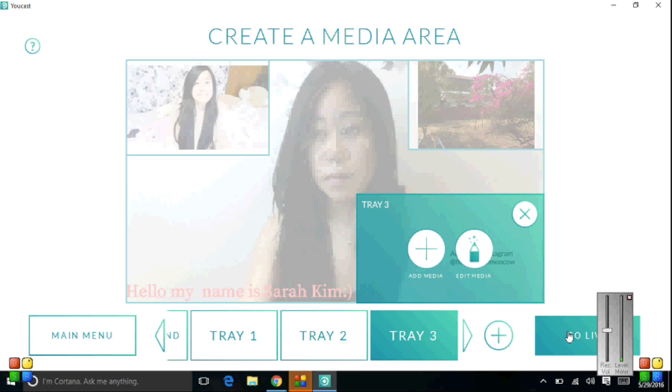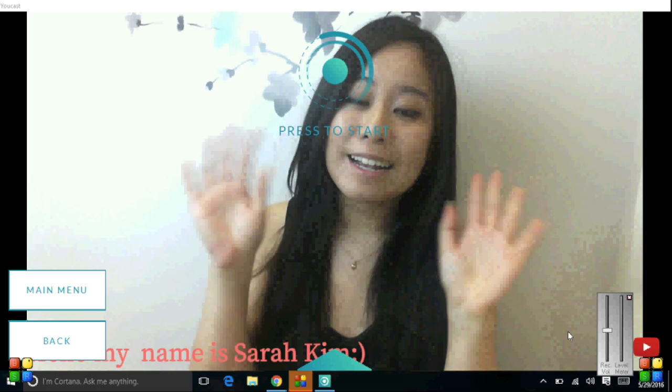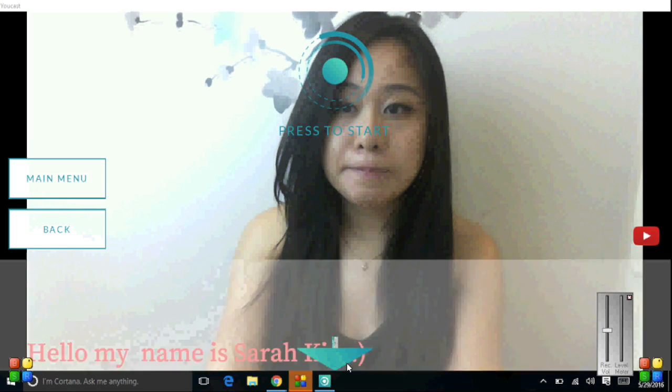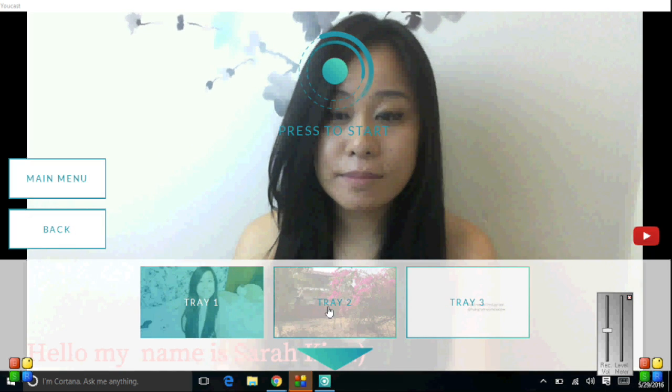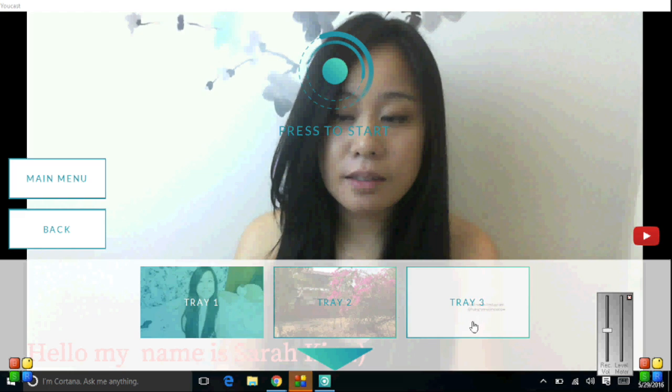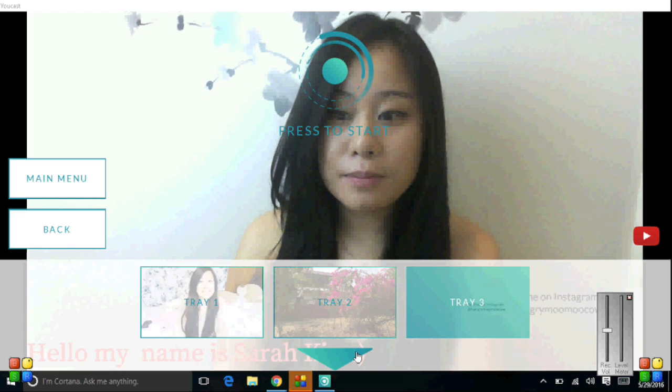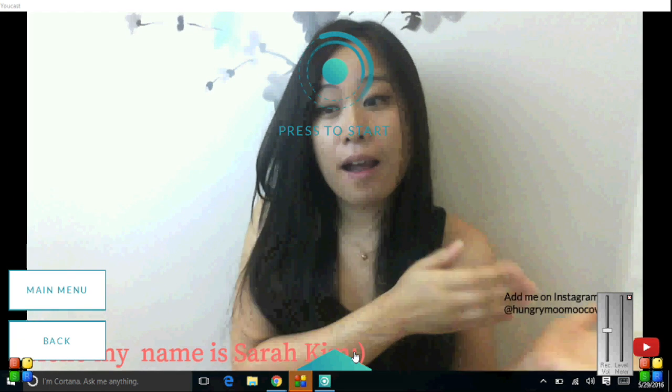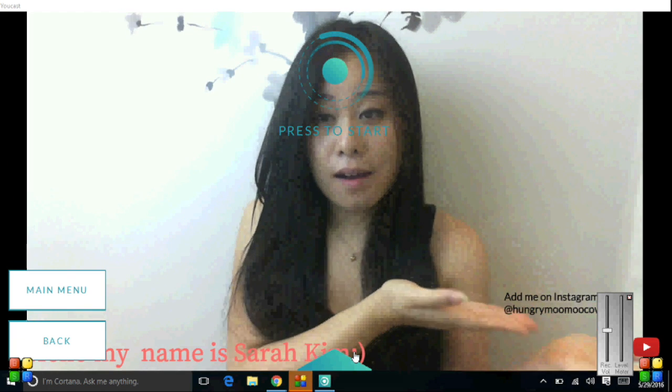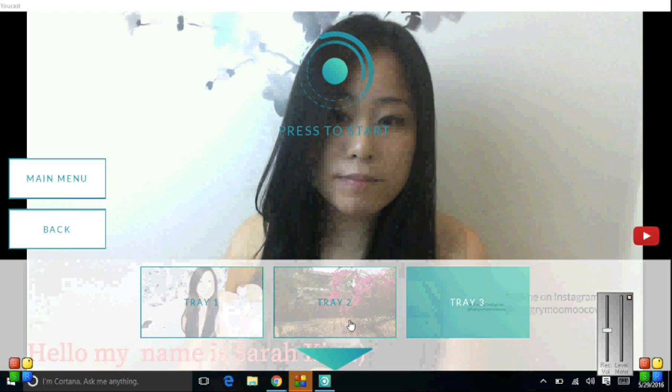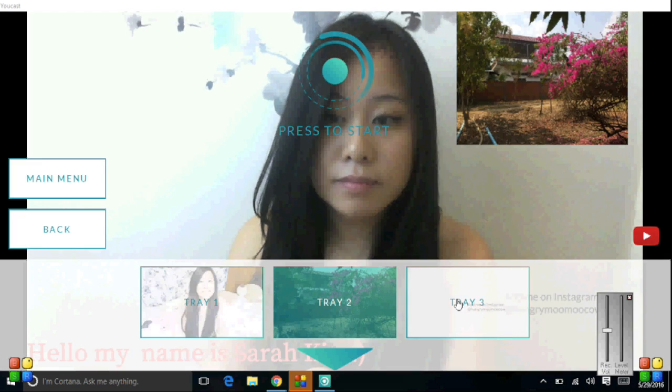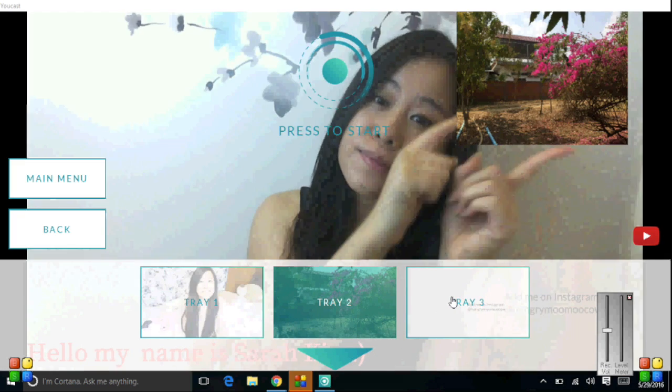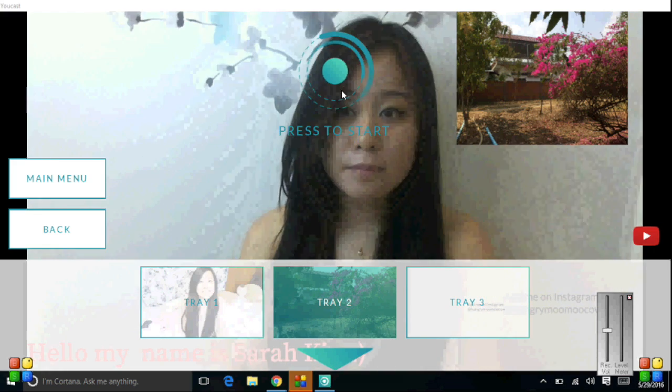So once you have everything set up and everything looks good on the screen, you can hit the go live button on the right-hand corner. You're not actually live yet until you hit that top button, press to start, but this is just to give you an idea of how things look. You can set up your trays and have what you want to be out, and as you're streaming, you can switch between trays.